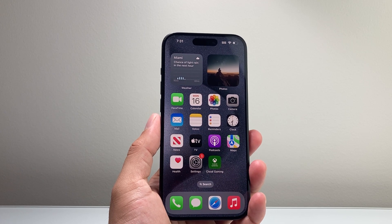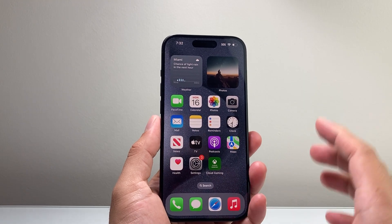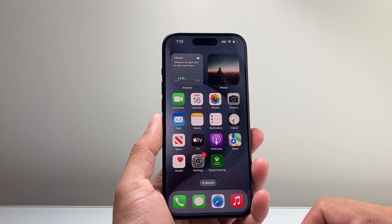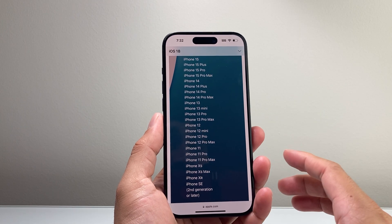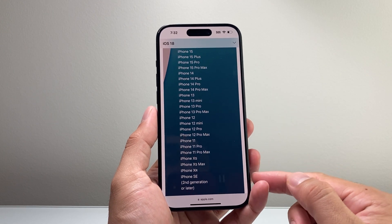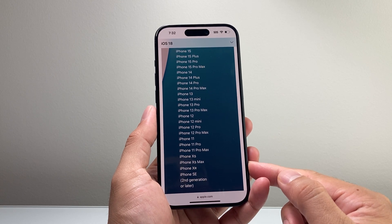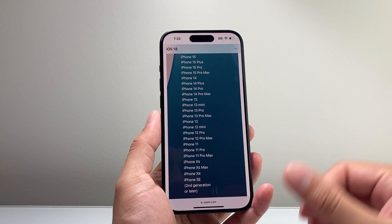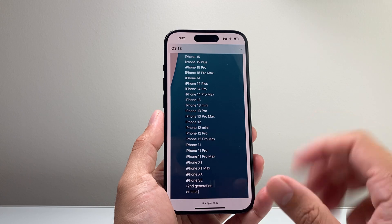This update was just released today and is available publicly as the official version on compatible devices. First thing is you want to make sure your phone is compatible with iOS 18. The compatible list goes from iPhone SE second generation and later, iPhone XR and later, all the way up to the iPhone 15 lineup — and of course the iPhone 16 will come shipped with iOS 18. So make sure it's compatible.